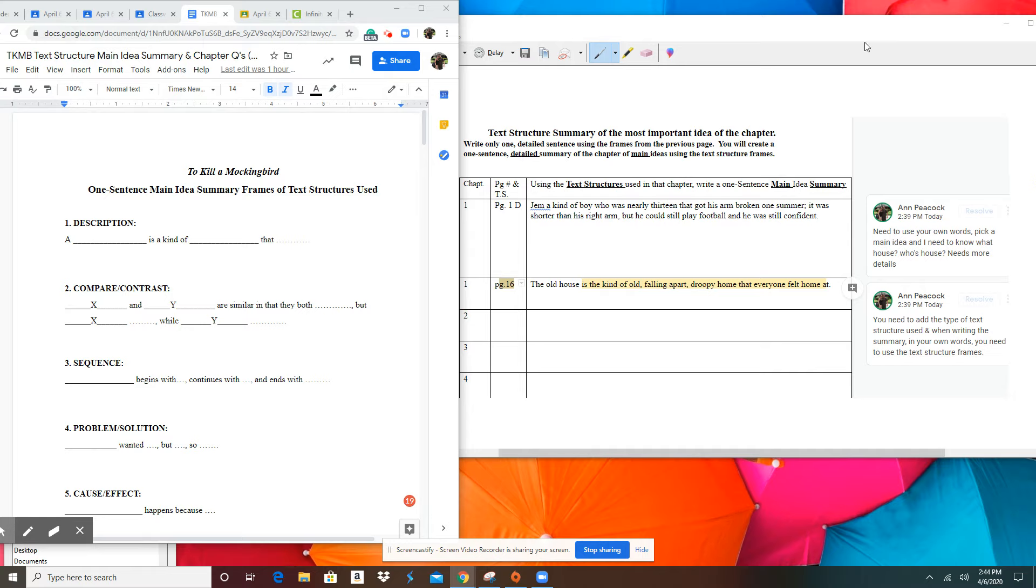So first of all, you need to choose a main idea. Something that's really important to know about the story and communicate it in detail with me.